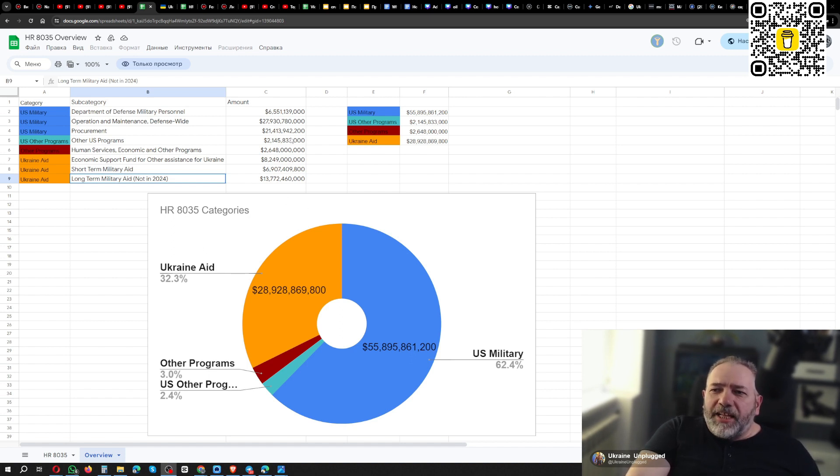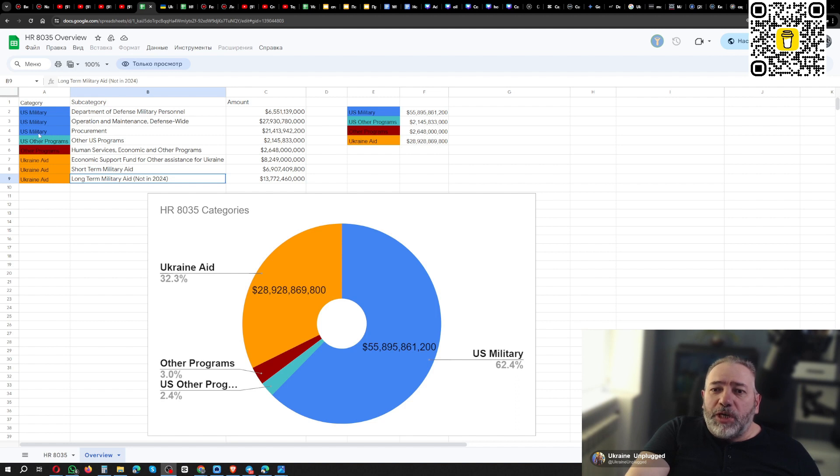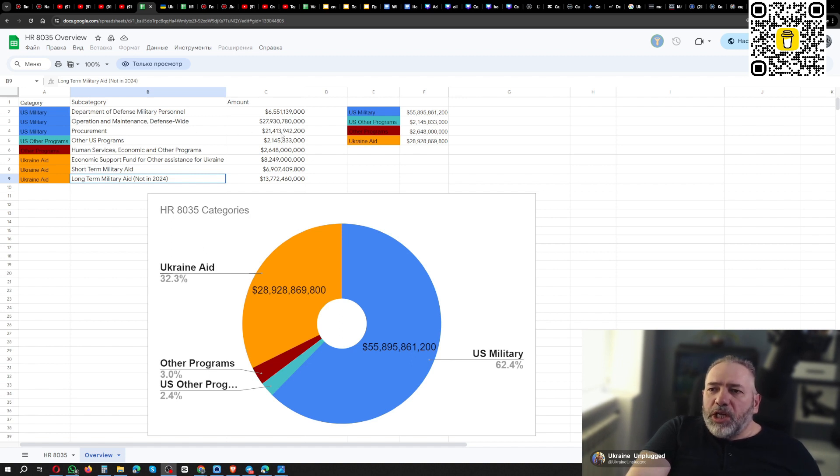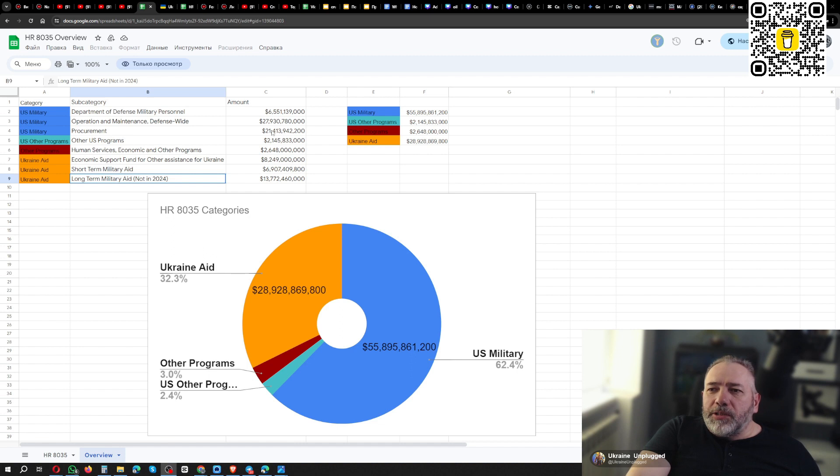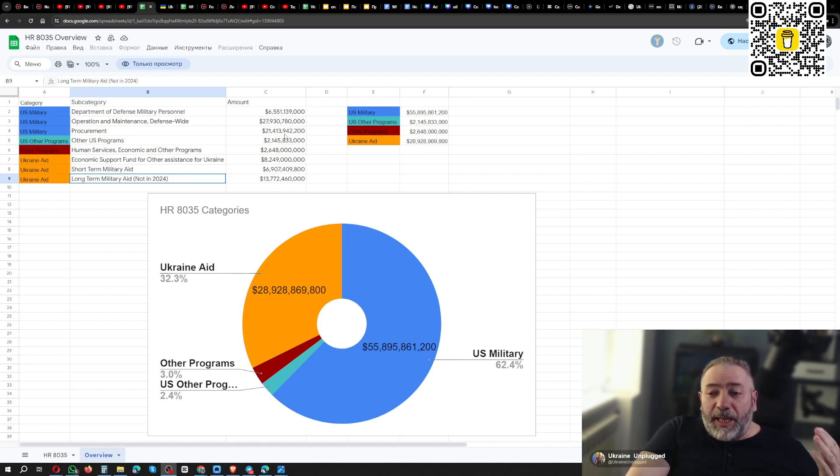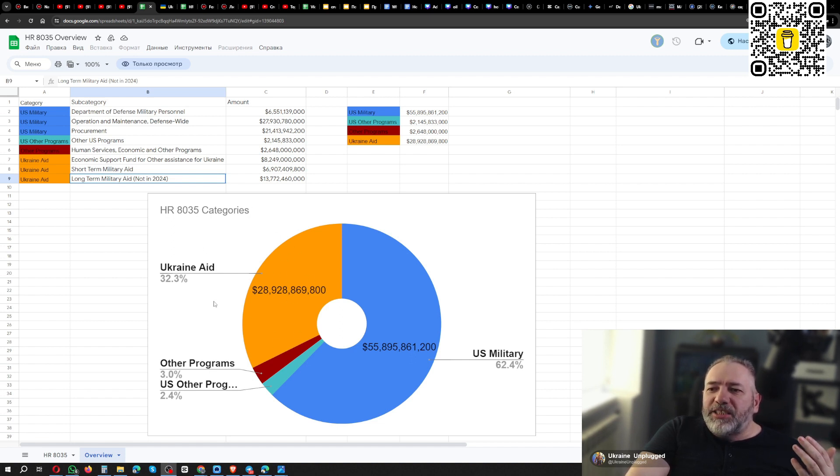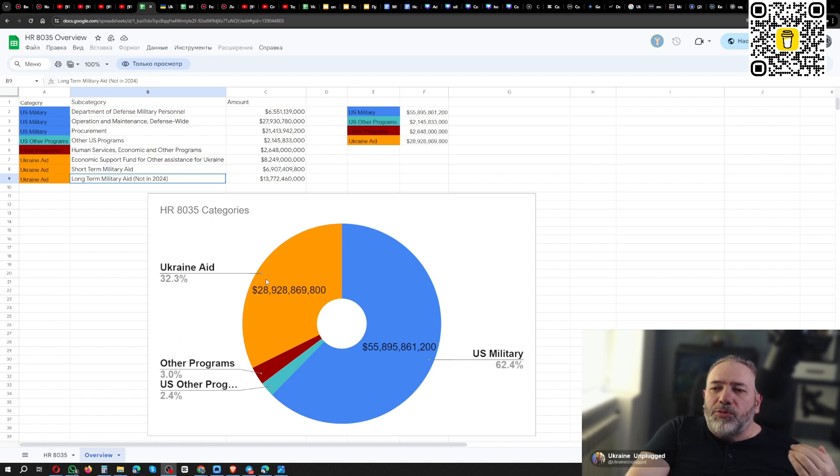And what else we have in this bill? We have a procurement for U.S. military because they expended something, they have to buy it new. So $21 billion, almost $21.5 billion goes to replenish the stock of U.S. military. And it is almost as much as the whole aid to Ukraine.